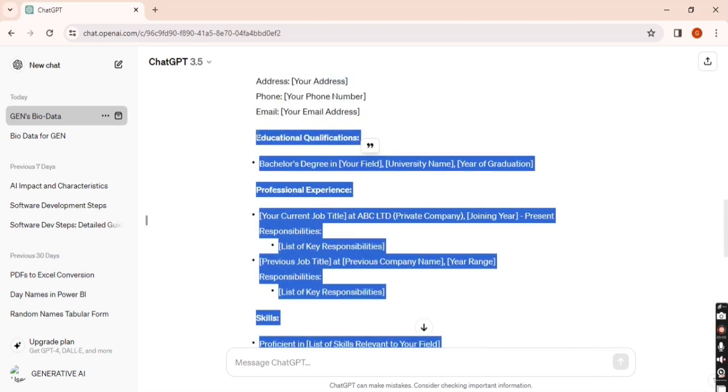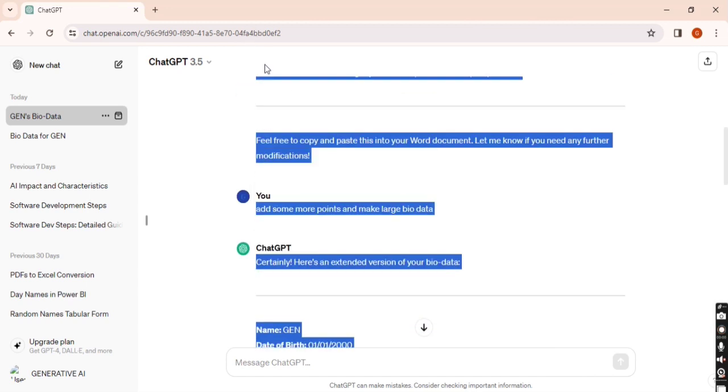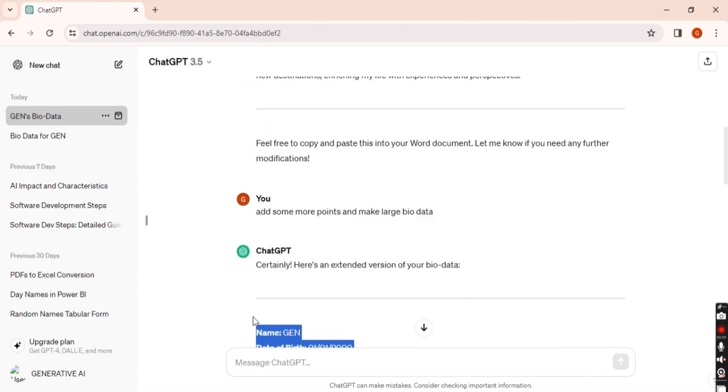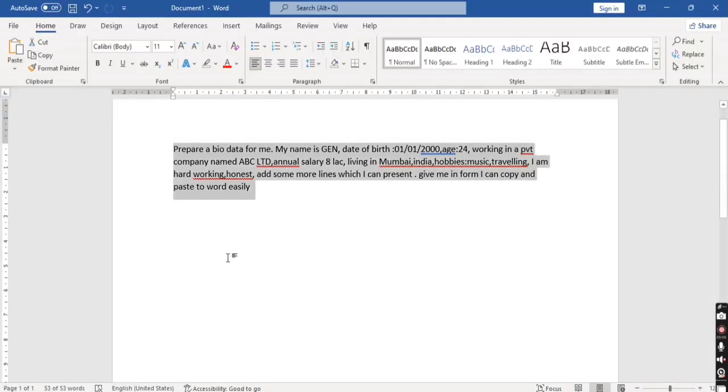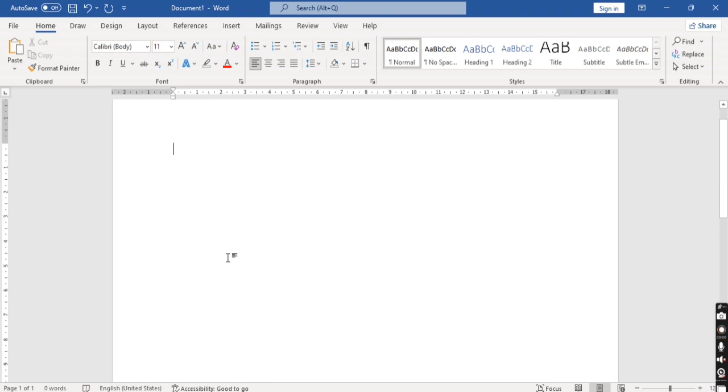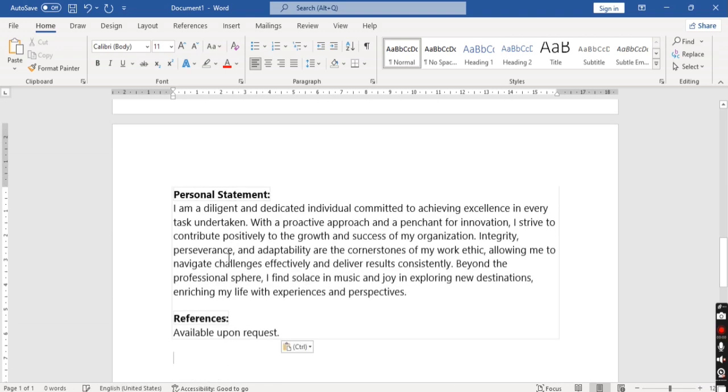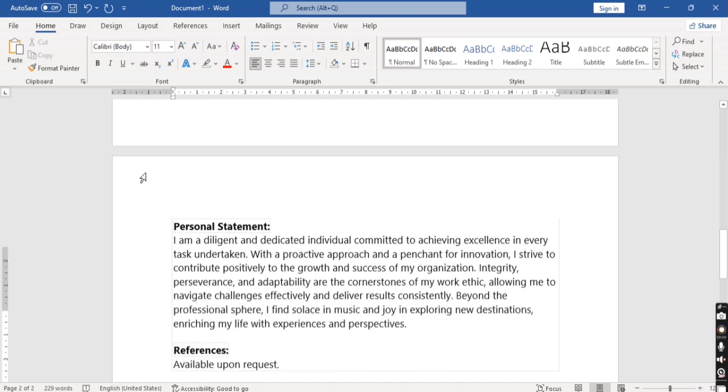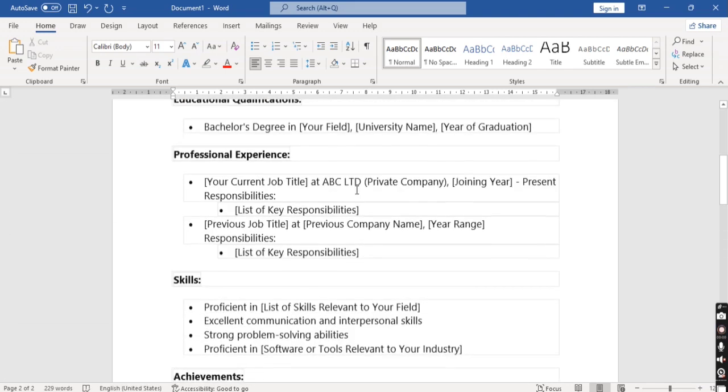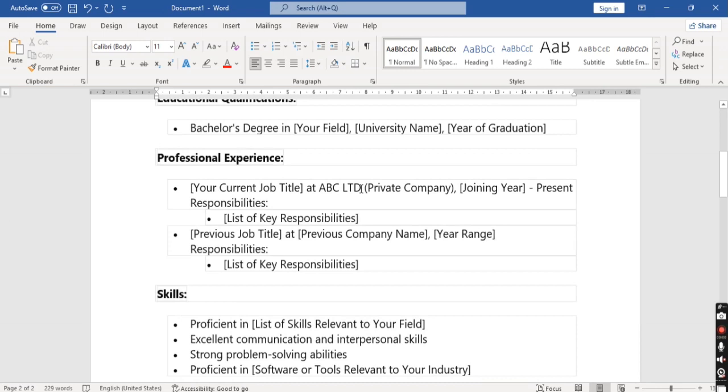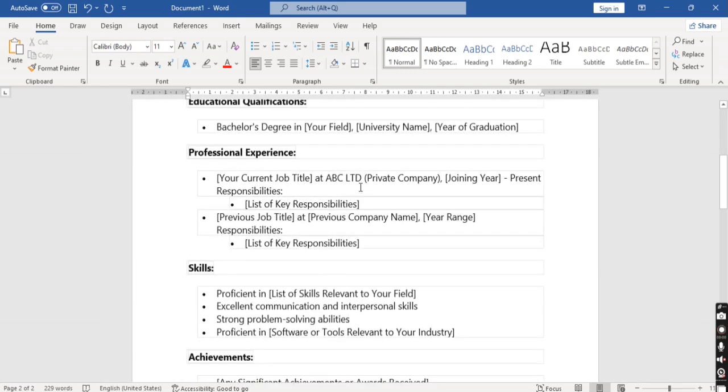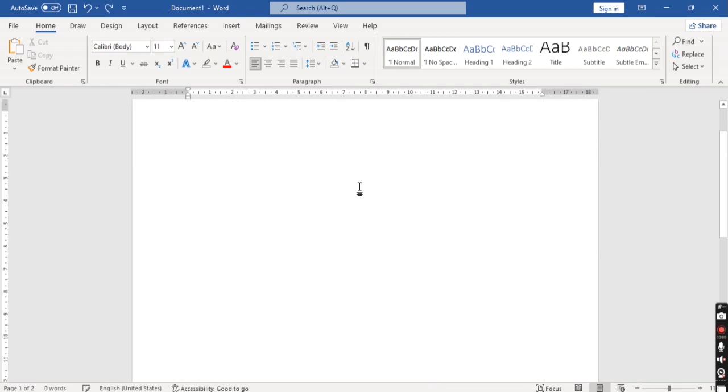Now you can simply copy this and paste it in Word. Or you can use paste special also.